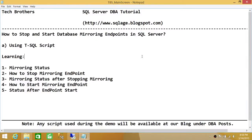Welcome to Tech Brothers. In this video, we're going to learn how to stop and start database mirroring endpoints in SQL Server. The idea is that if you wanted to disable the mirroring for a moment, you can stop the endpoints and then later start them again. We'll be using a T-SQL script to do that, and we'll also be learning about mirroring status.